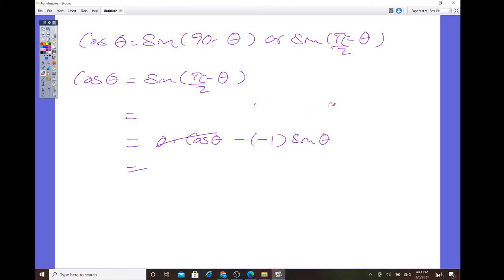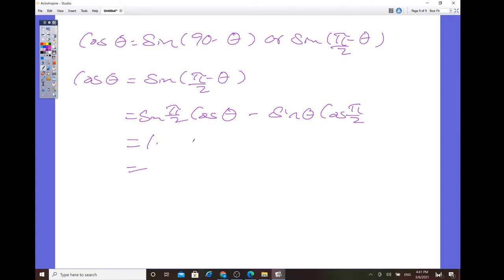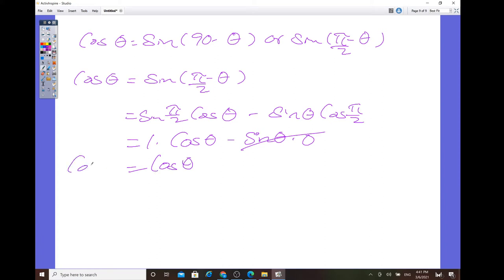Expanding sine of (pi/2 minus theta) using the difference identity: sine of pi/2 times cosine of theta, minus sine of theta times cosine of pi/2. Sine of pi/2 is 1, so that gives cosine of theta. Cosine of pi/2 is 0, so that term cancels. What's left is just cosine of theta — the same identity.